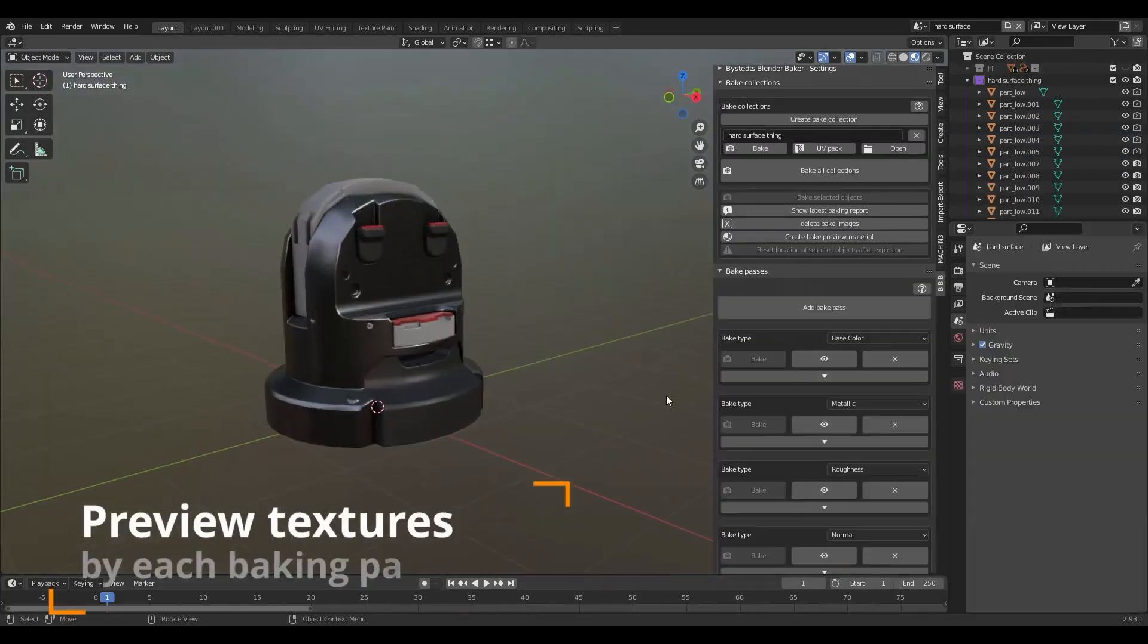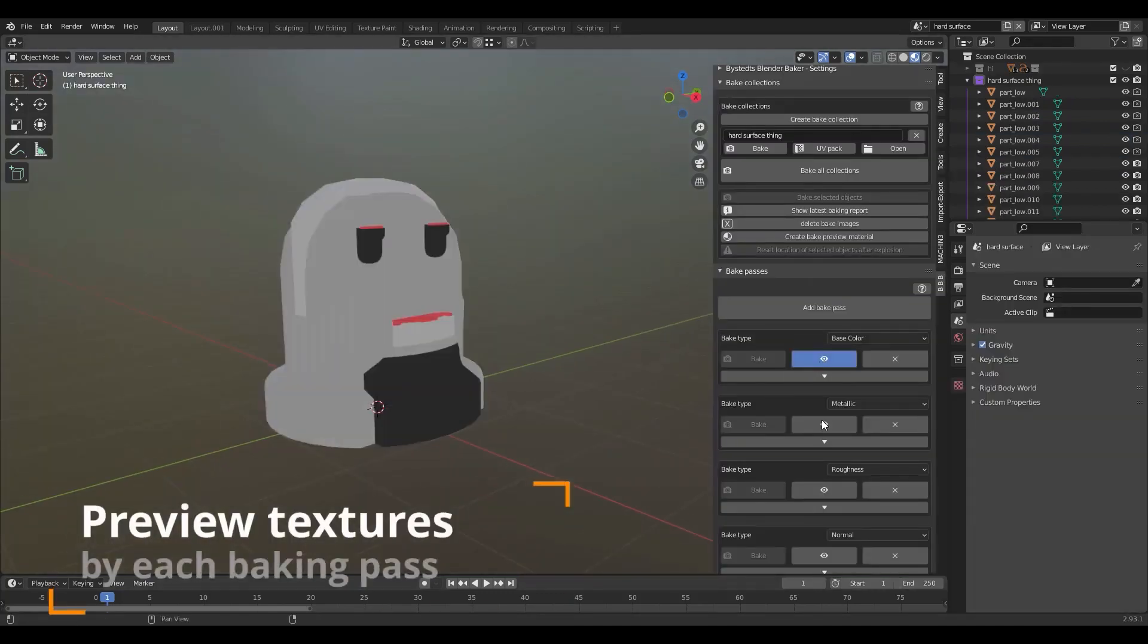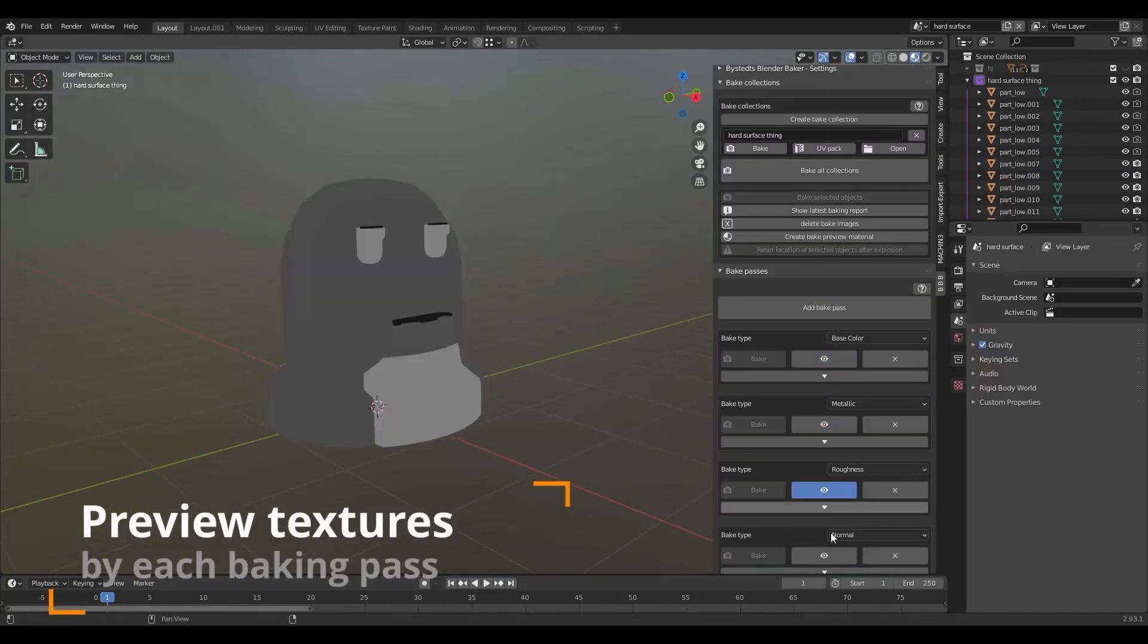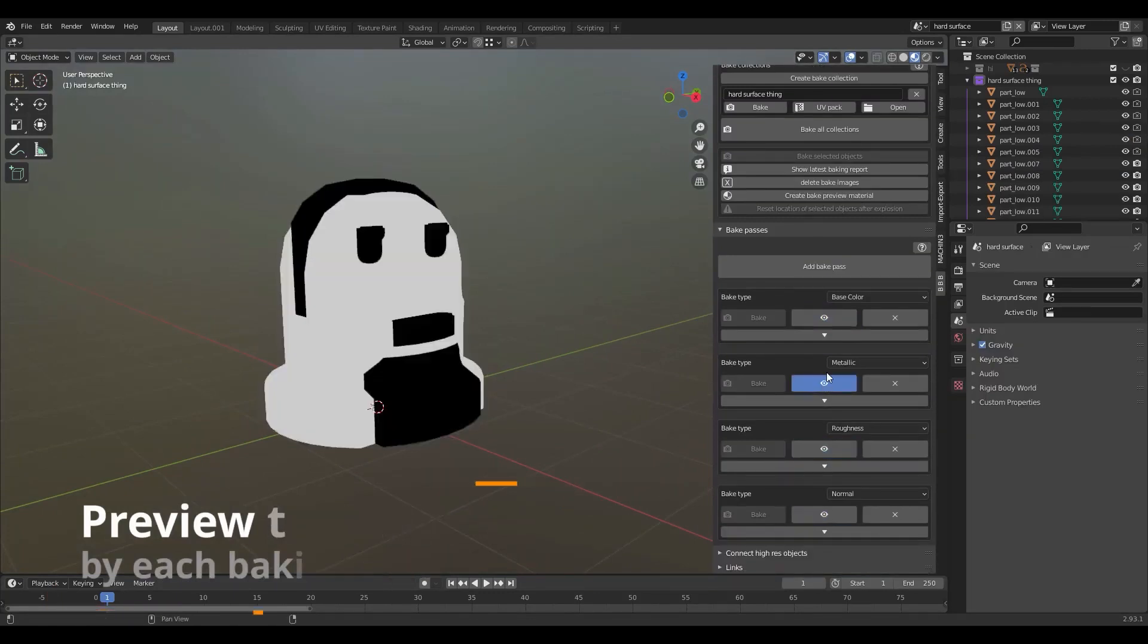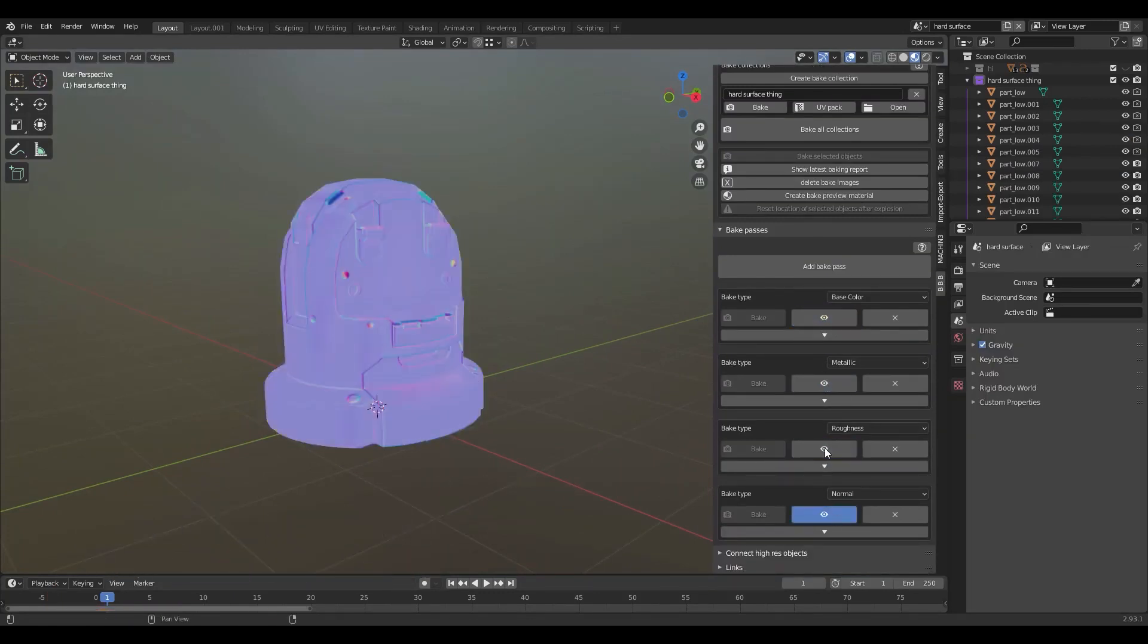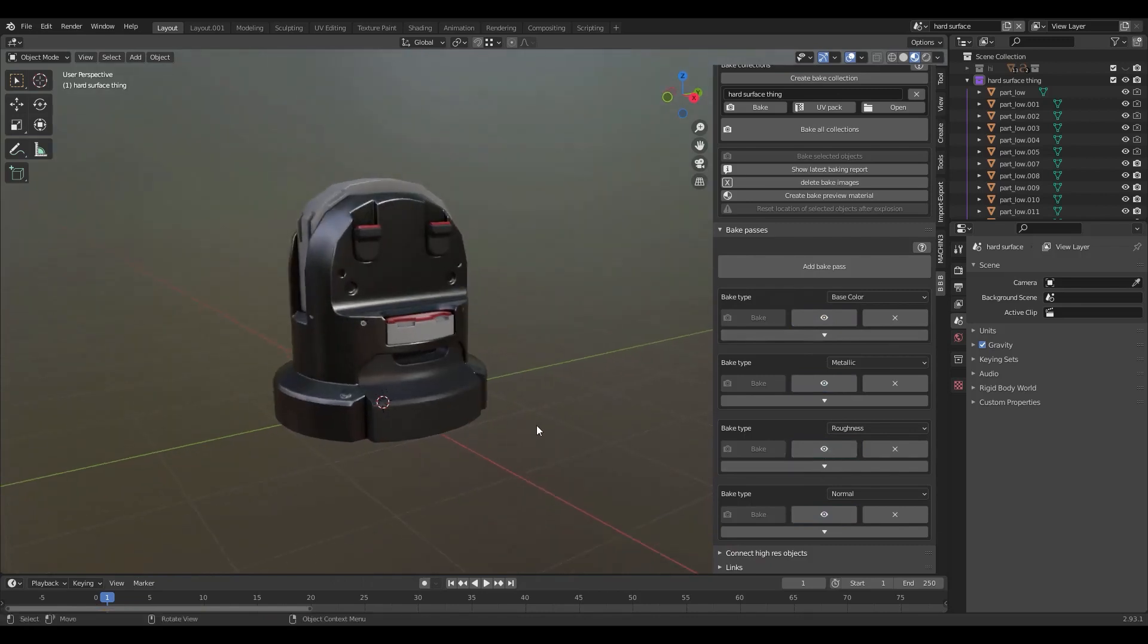The add-on also gives you the ability to preview your maps, your baked maps, whether it be ambient occlusion, color, normals, specular, metallic, roughness and more.